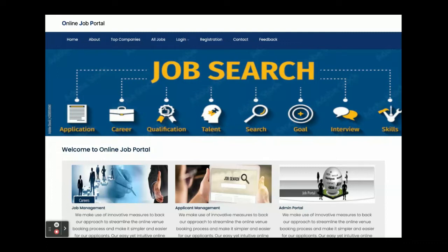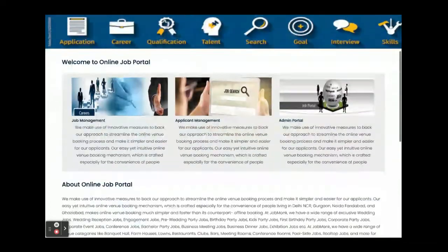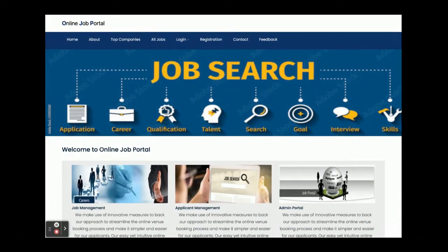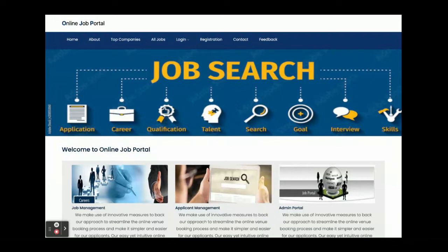Hello friends, welcome again. This is my new project — an online job portal. I have developed this project in Java, Spring Boot, Angular, and MySQL. For Angular I am using version 12, Spring Boot version 4, and MySQL version 5.6. This is a microservice-based architecture. For Spring Boot development I have used STS Spring Boot Tool Suite, and for Angular development I have used Visual Studio Code. For MySQL I am using phpMyAdmin.